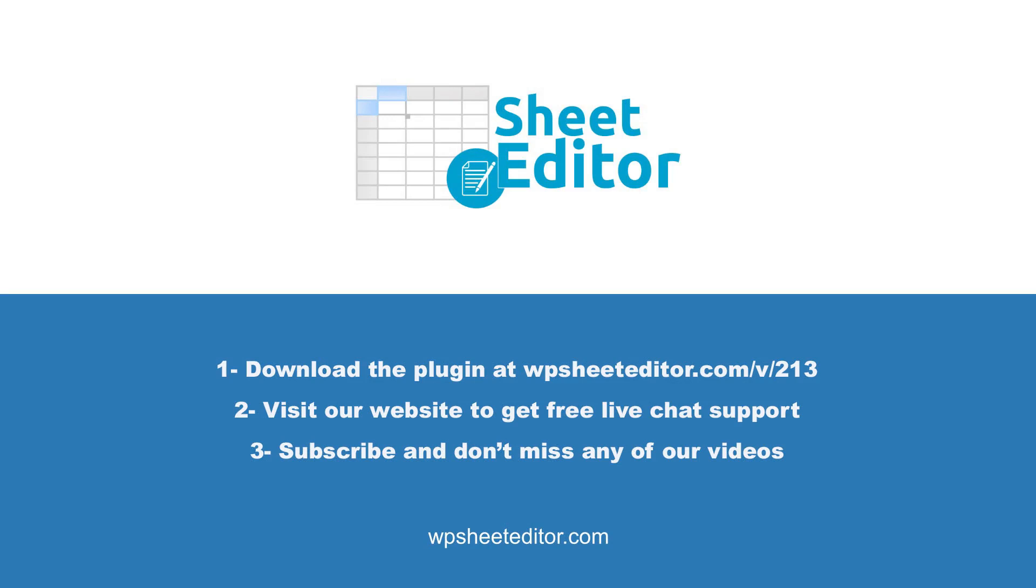Remember that you'll find the link to download the plugin in the video description, as well as the link to review our written guide. We have live chat support on our website in case you need extra help. Don't forget to subscribe to our YouTube channel for more video tutorials.